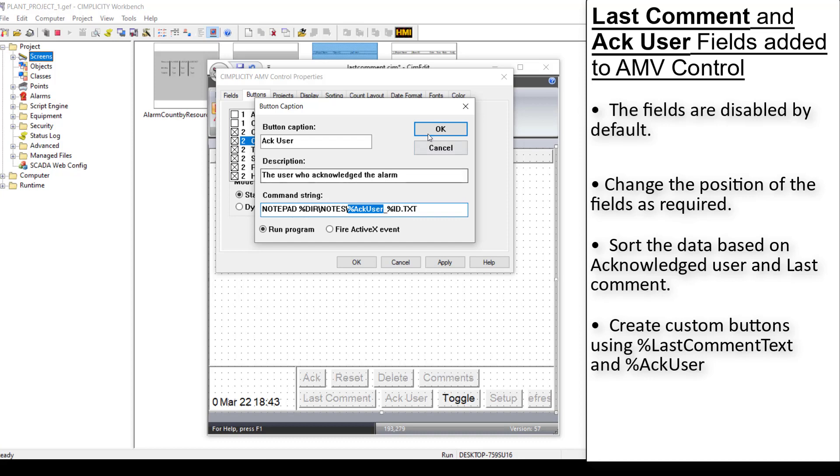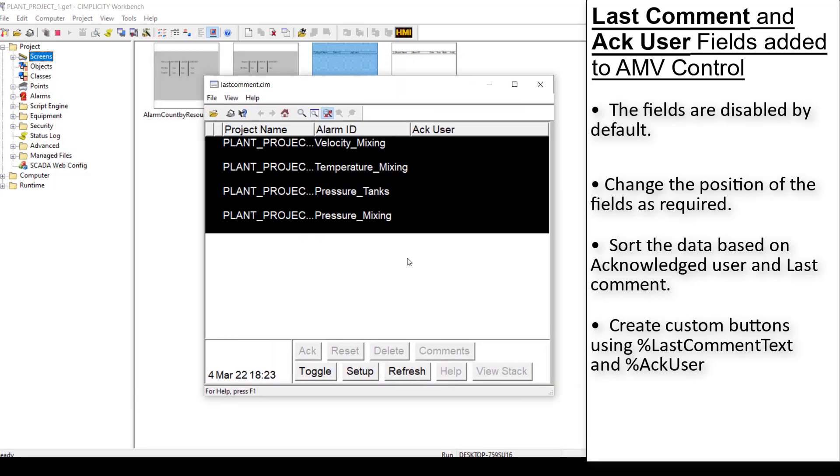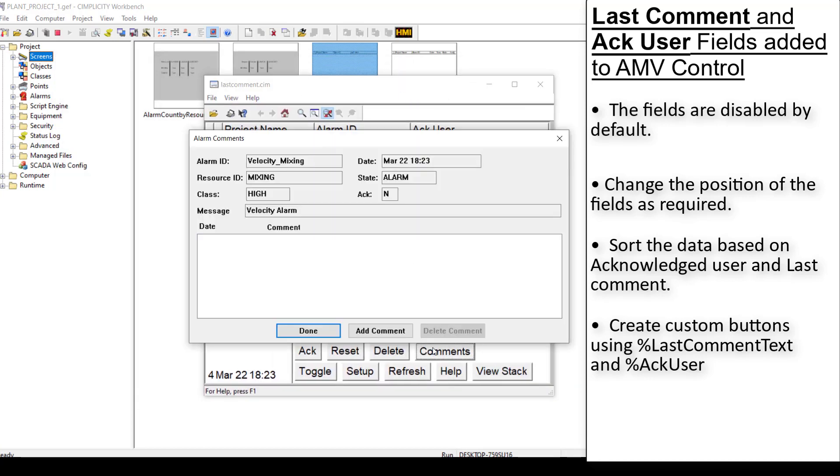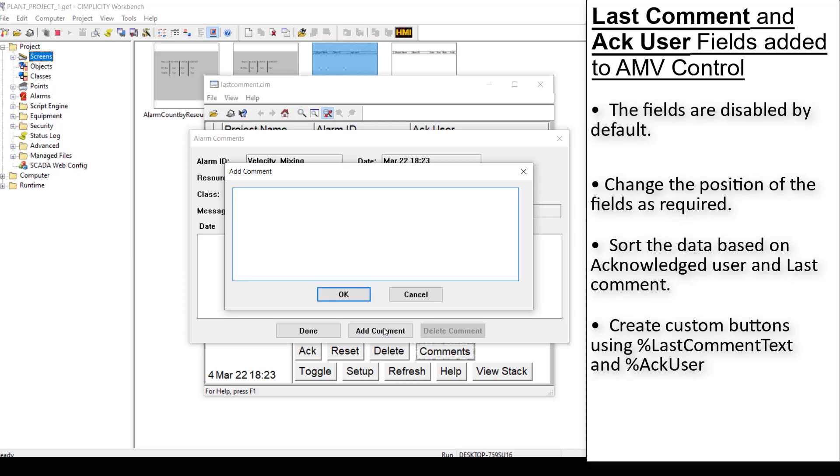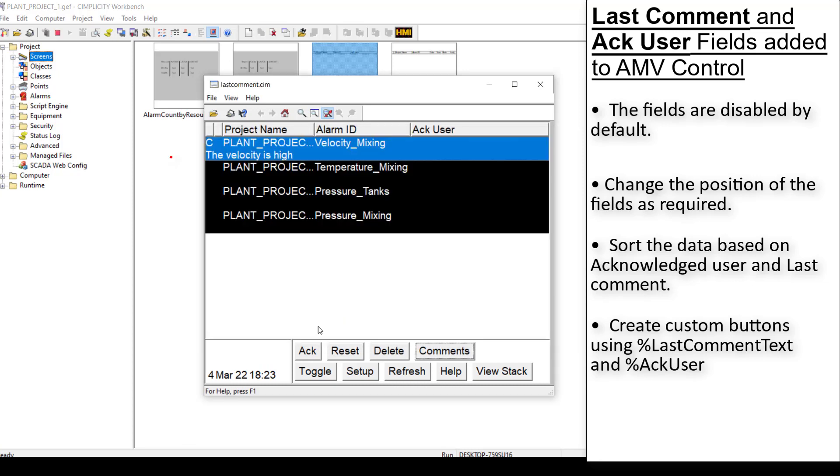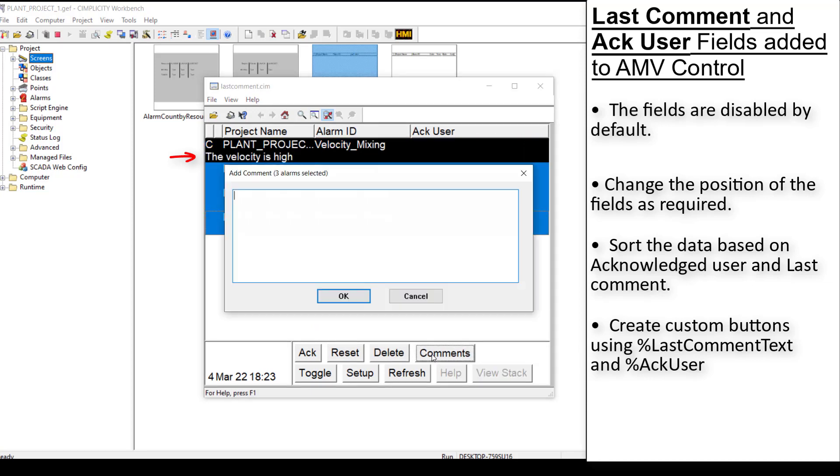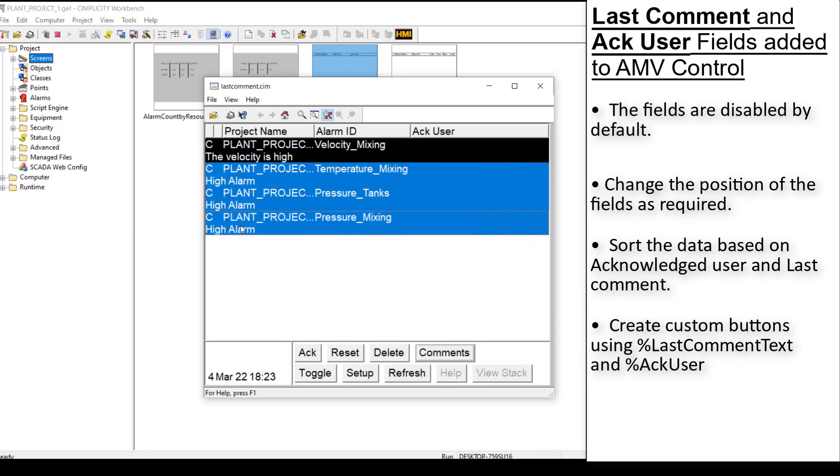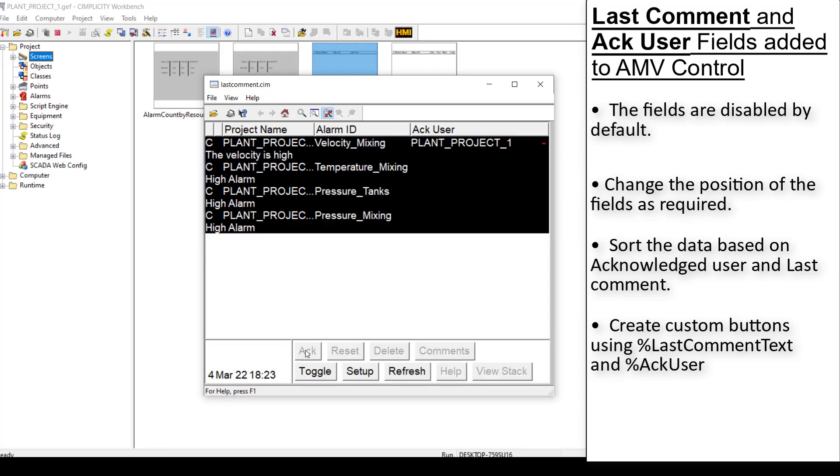If last comment field is selected, when you add a comment to an alarm, it will get added to the last comment column and it will appear on the grid based on the position that you select. You can also add a comment to multiple alarms at once, and it will be displayed in the grid. When you acknowledge an alarm, the user will be added to the ACC user column.